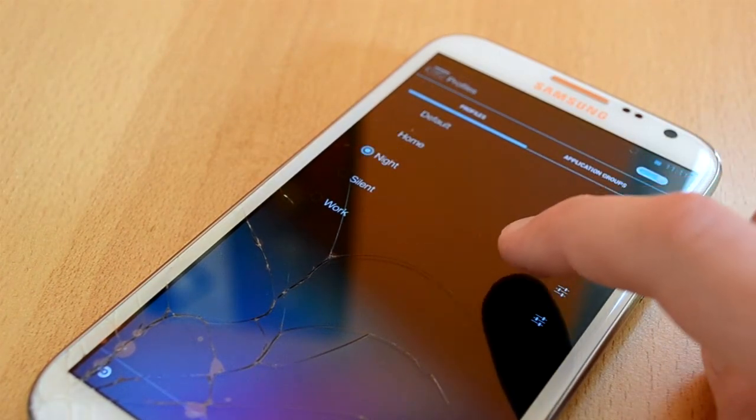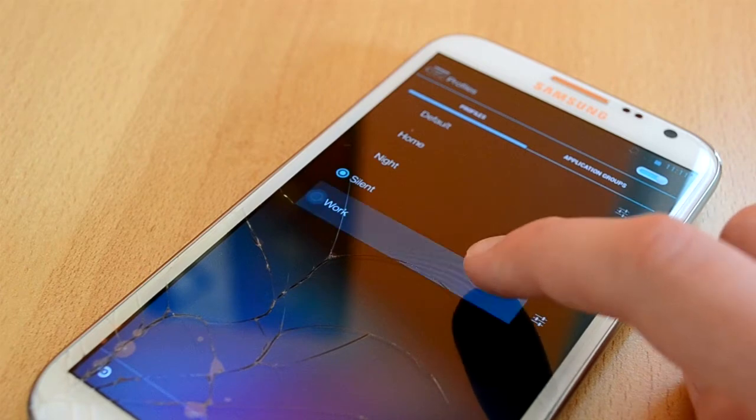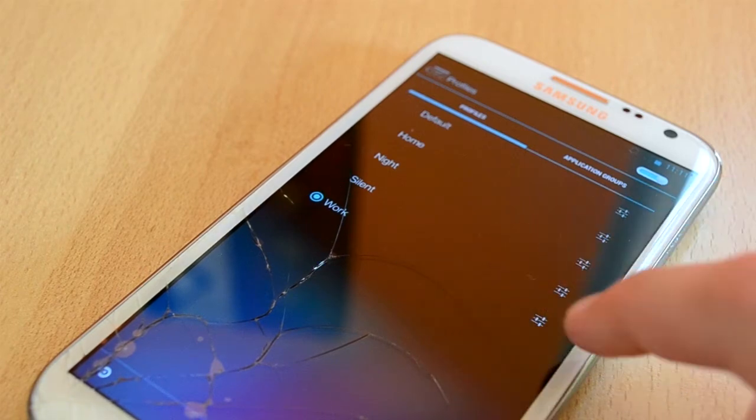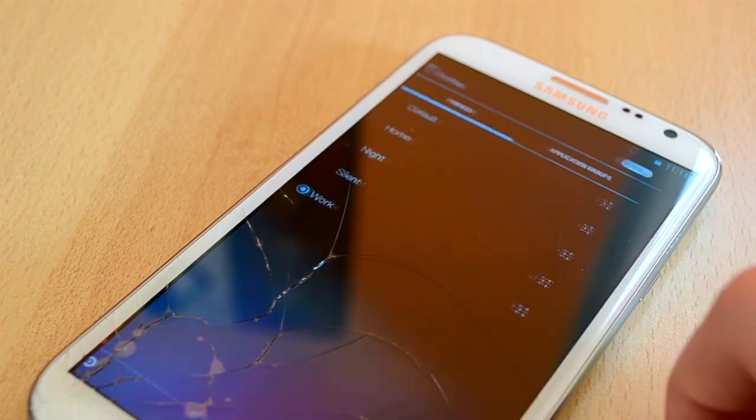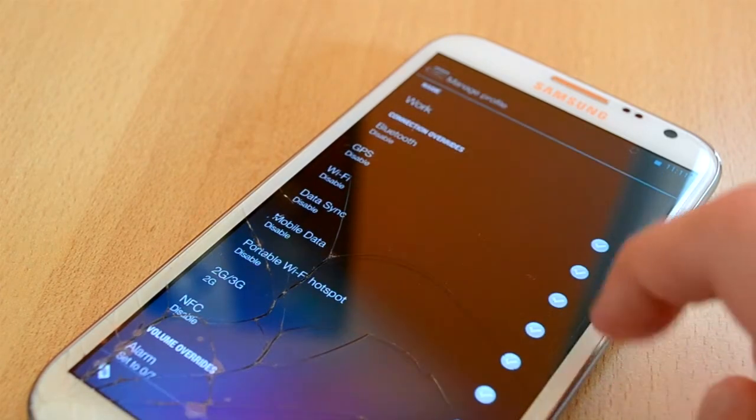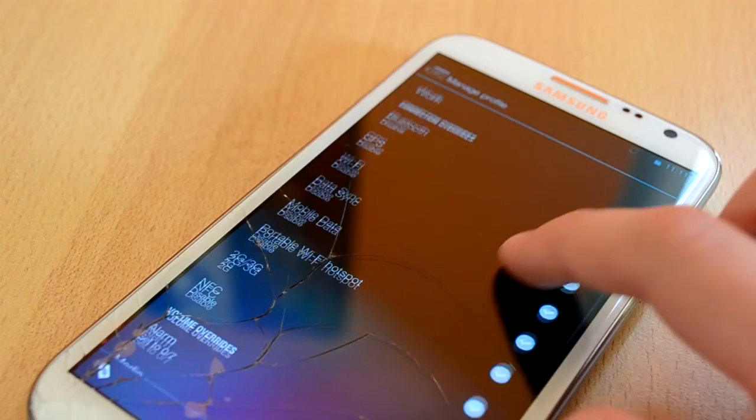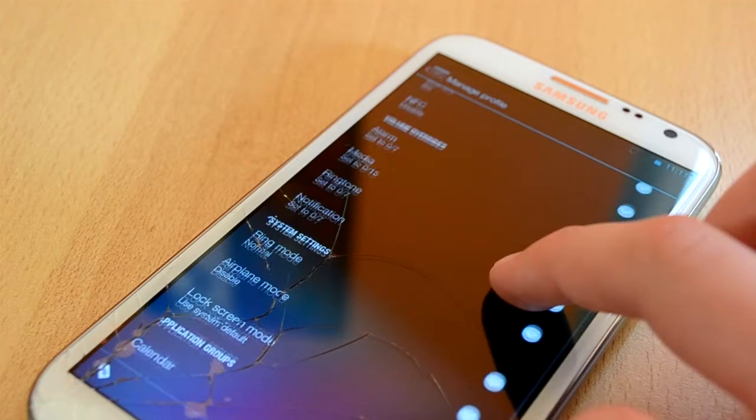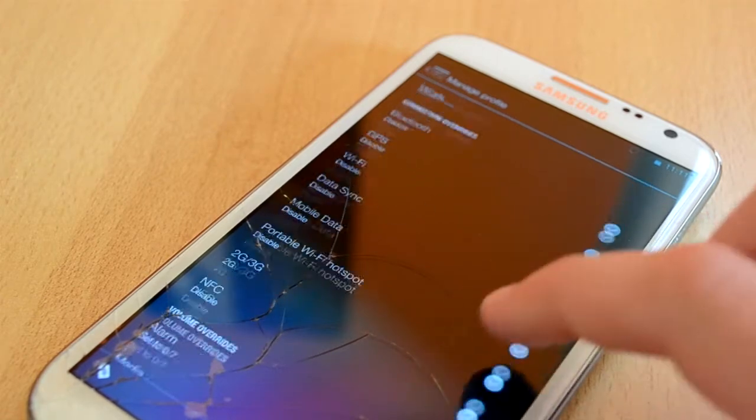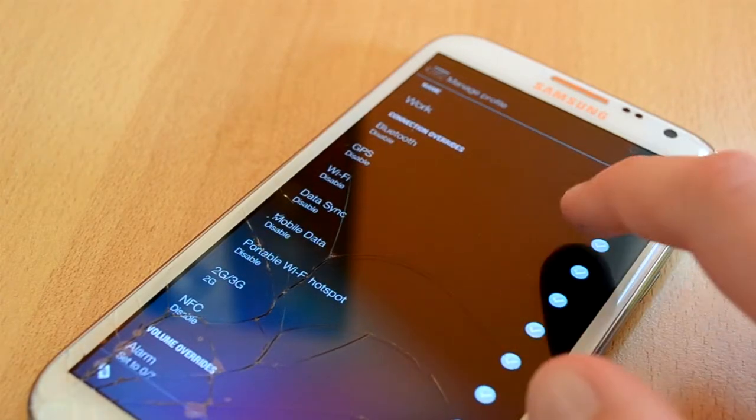You also have profiles, you have five pre-setted profiles called Default, Home, Night, Silent and Work. You can customize each and every one of them to your liking which is really cool.